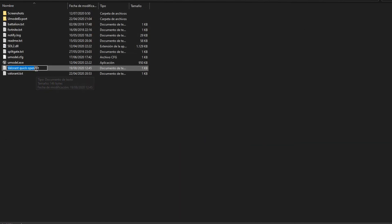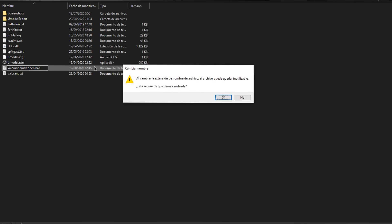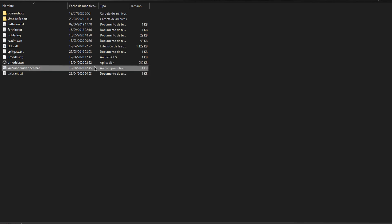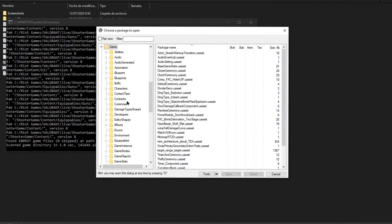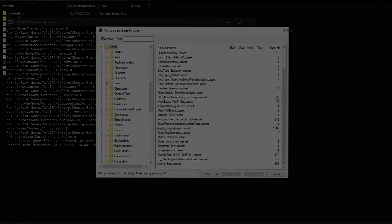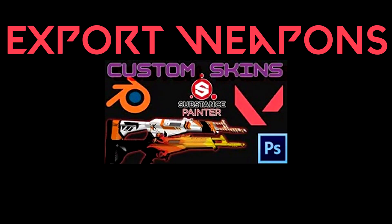Once you've copied and pasted everything inside it, you have to rename it to .bat so you can double click it. The method to export the weapons is explained in the other video.